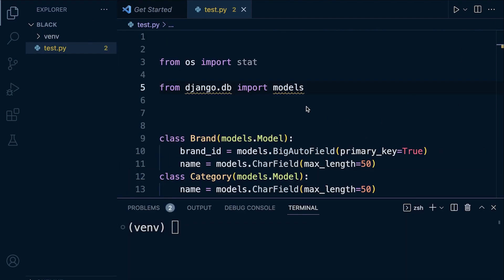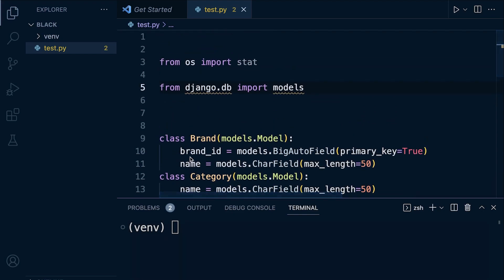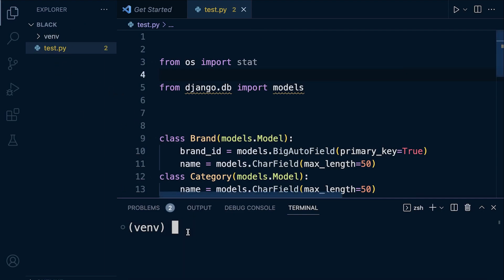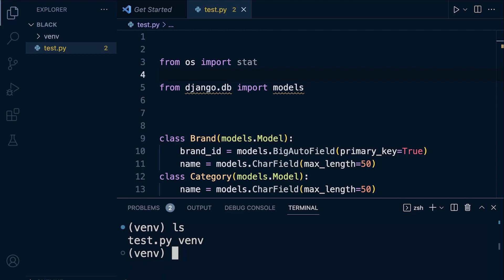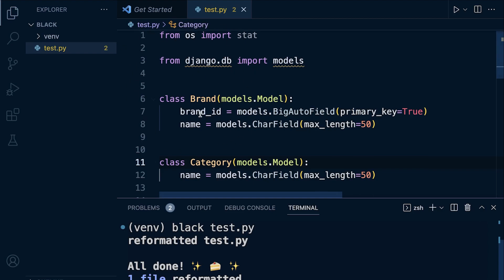I've moved ahead and found some random code which I placed in this file, and I've made a few changes to the style. You can see there is no space between the classes - ideally there should be space between different classes - and there's some random spacing at the top with the imports. Now we're going to run Black. Make sure the file is saved, then in the terminal run `black test.py`. You can see it says 'all done, one file formatted' and the file has now been formatted using PEP 8 compliant stylistic conventions.